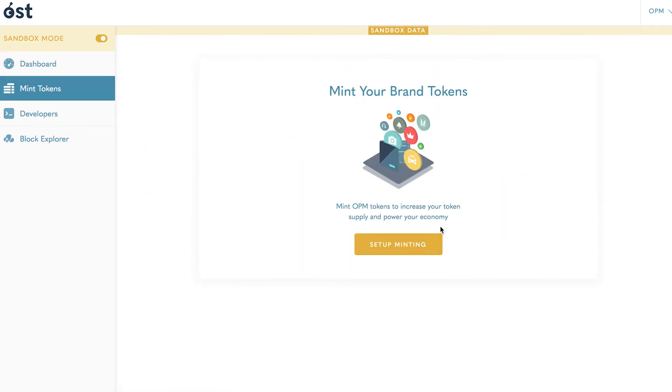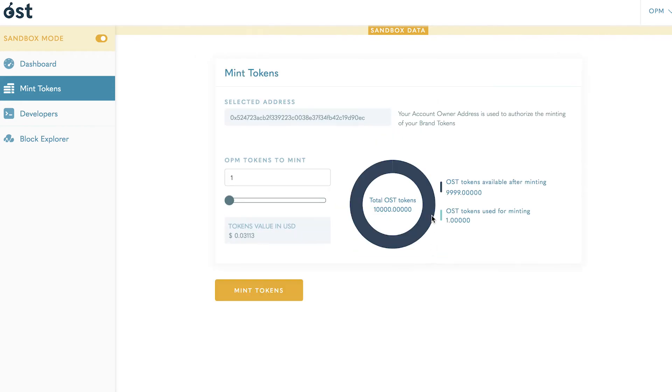be prompted to mint your brand tokens. On the mint tokens page, you are shown the owner address used to authorize the minting of your brand tokens. Here you have the option to select how many tokens you'd like to